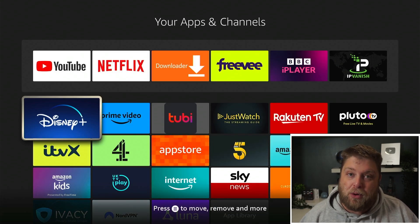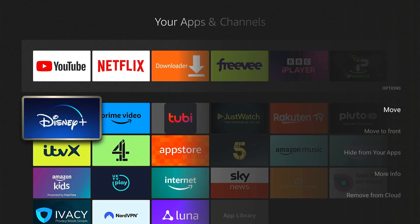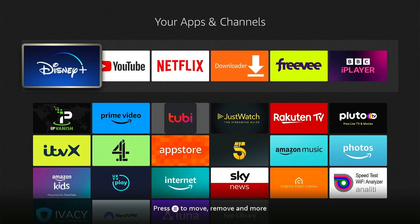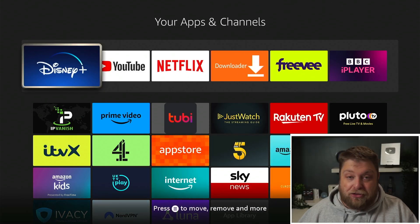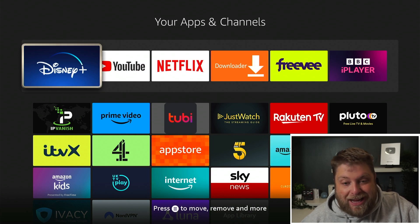Now you can see the app has been moved. Another thing you can do is click the three-line button on your remote and you'll get a few options on the right-hand side, including the option to move. You can also select 'Move to Front,' which will move it to the front of all your apps. That's just another way to do it.